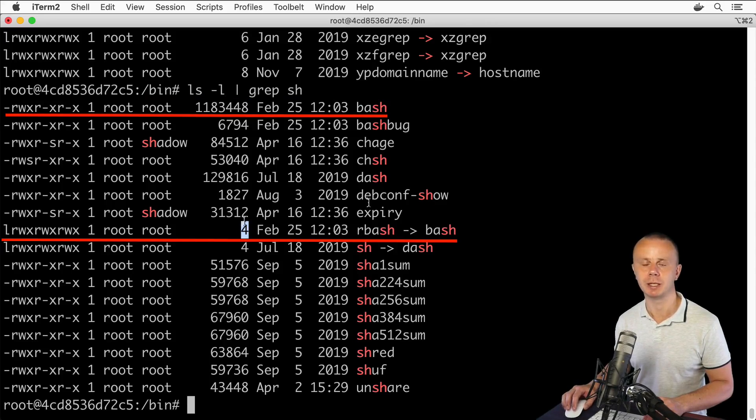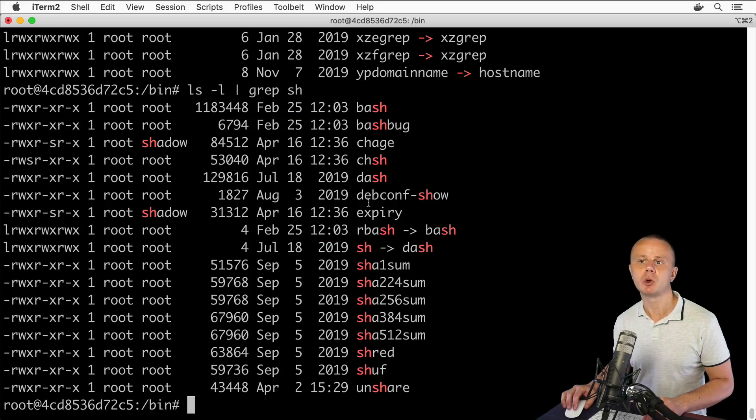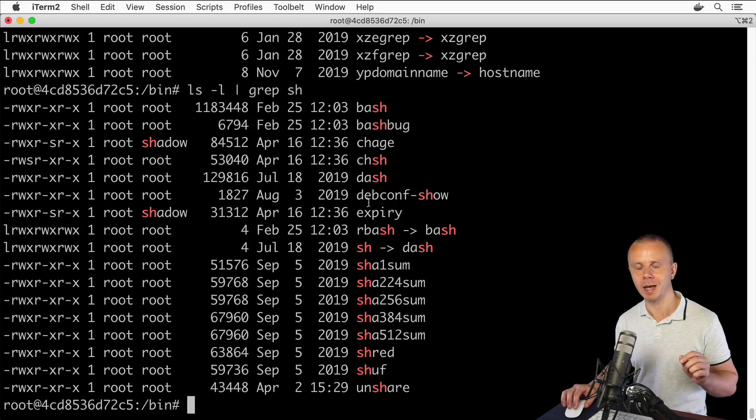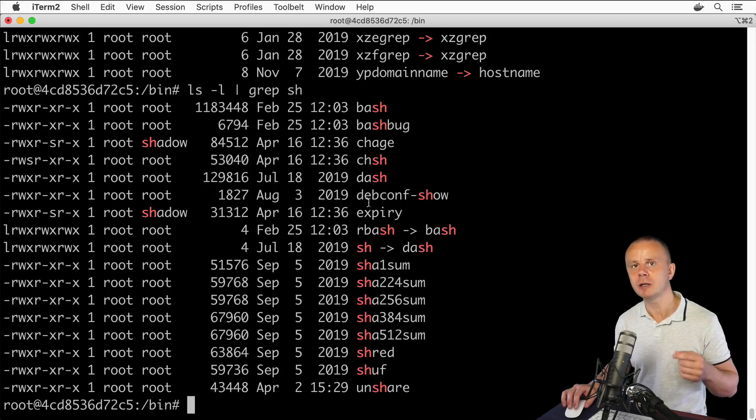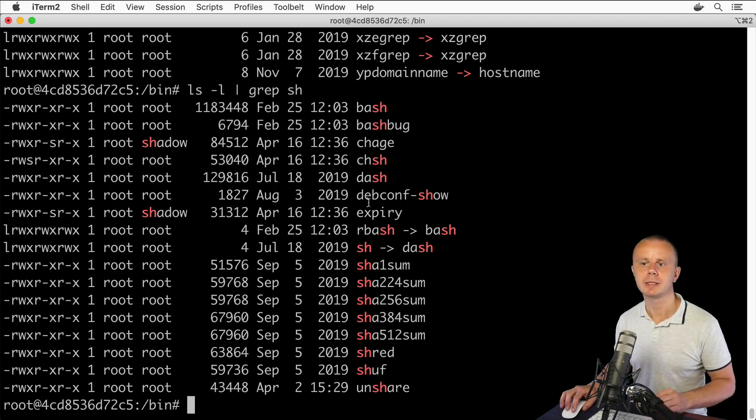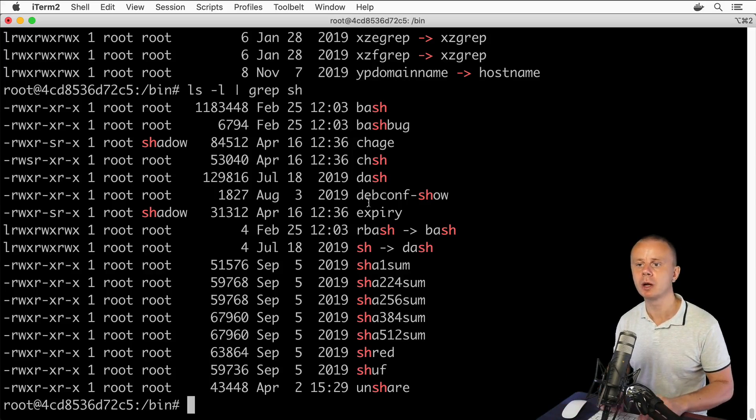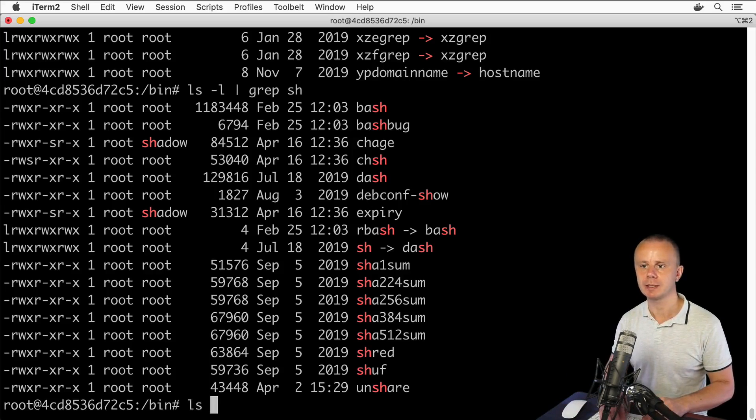Now let me show you an example of a hard link and explain the difference between soft link and hard link. Let's again list files and folders here in /bin folder using ls -l command.